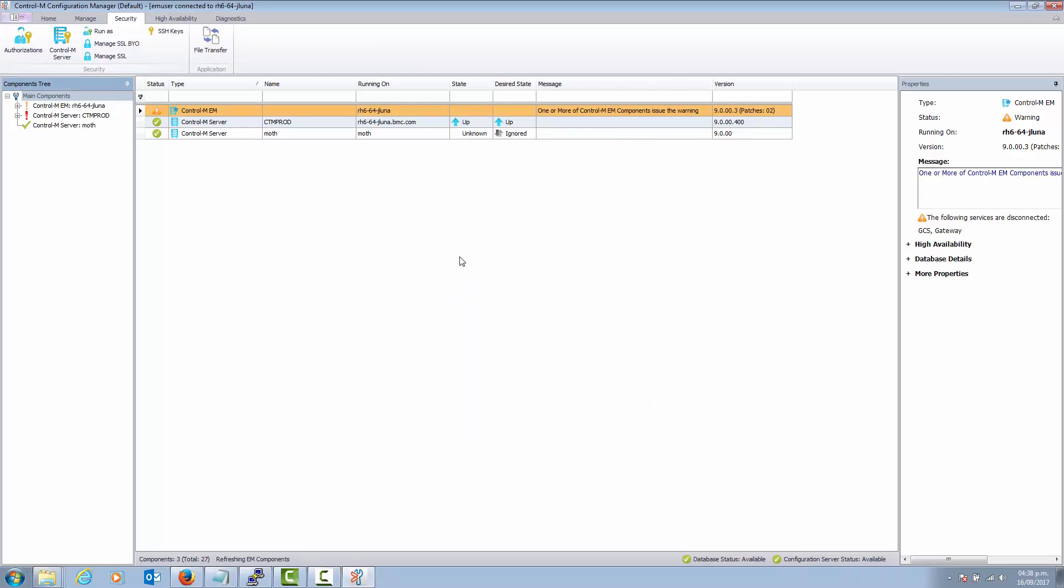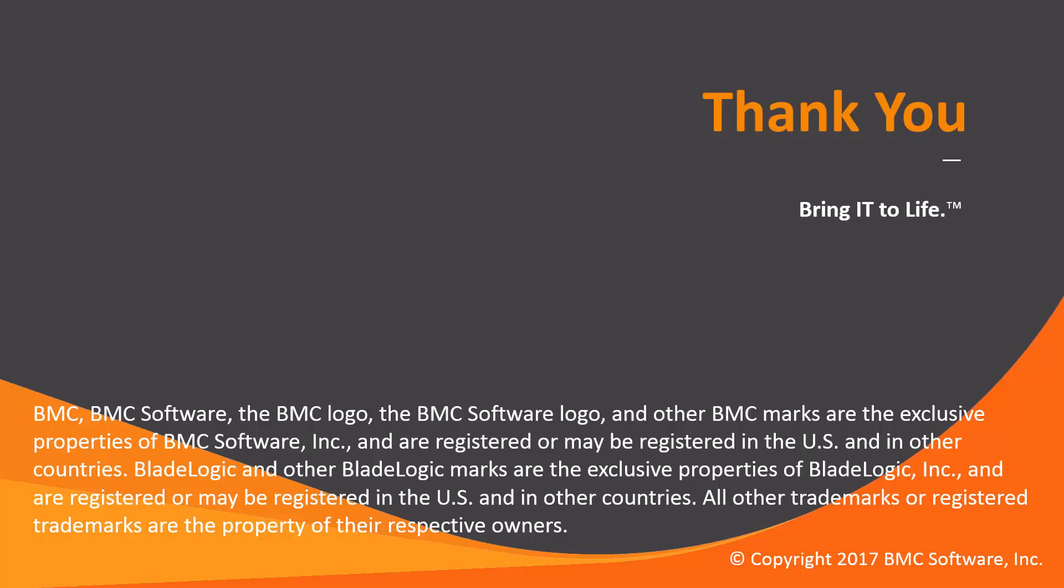That concludes this Control-M solutions video. The workload automation support team looks forward to helping you if any assistance is needed.